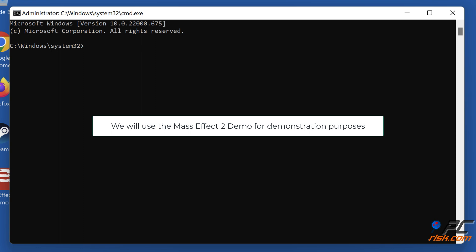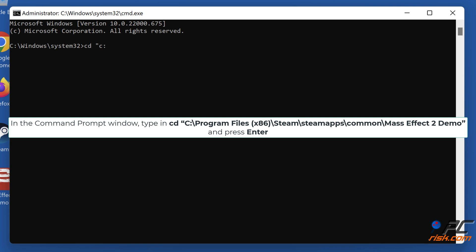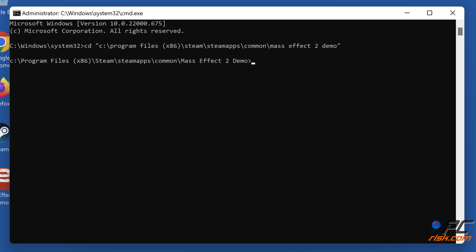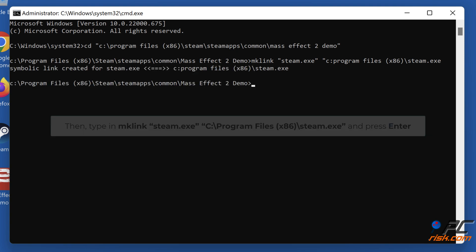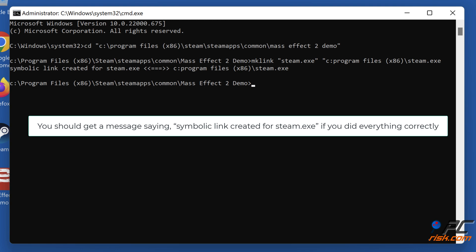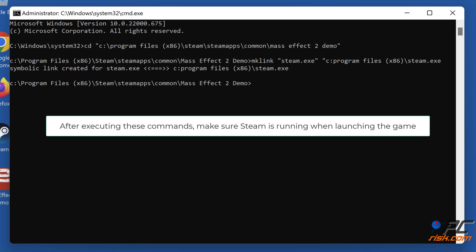We will use the Mass Effect 2 demo for demonstration purposes. In the Command Prompt window, type cd "C:\Program Files (x86)\Steam\steam.exe" and press Enter. Then type mklink "steam.exe" "C:\Program Files (x86)\Steam\steam.exe" and press Enter. You should get a message saying 'Symbolic link created for steam.exe' if you did everything correctly. After executing these commands, make sure Steam is running when launching the game.